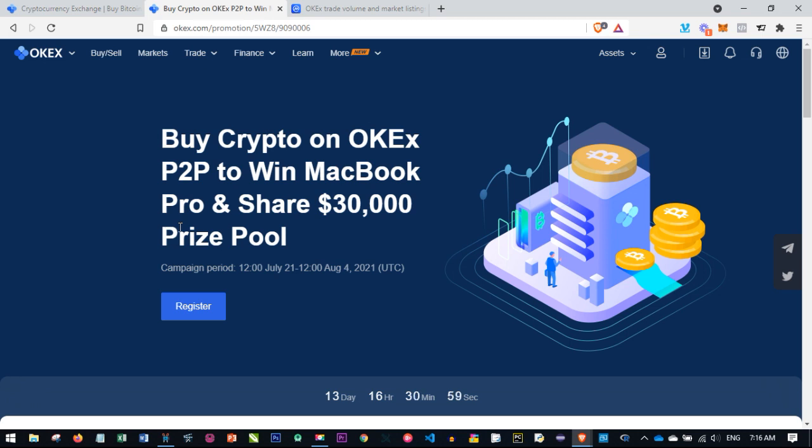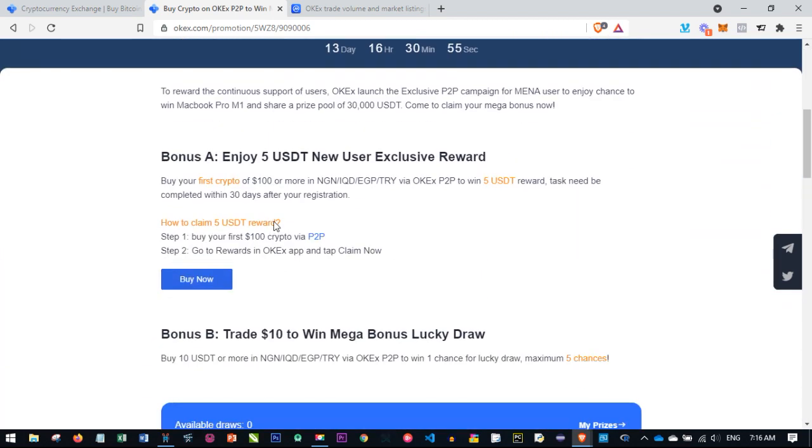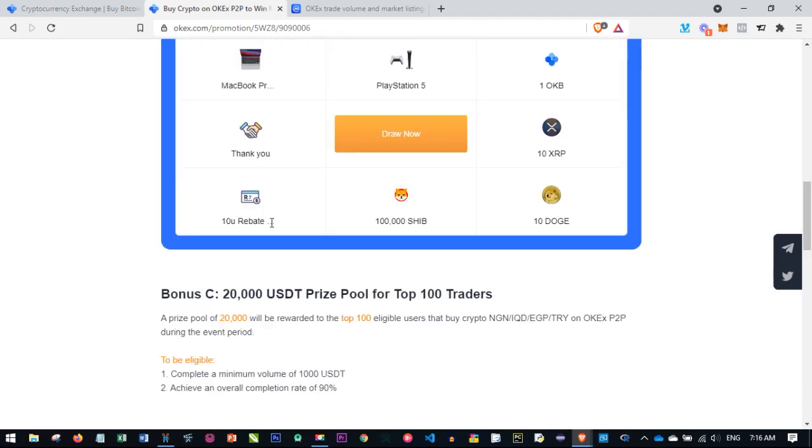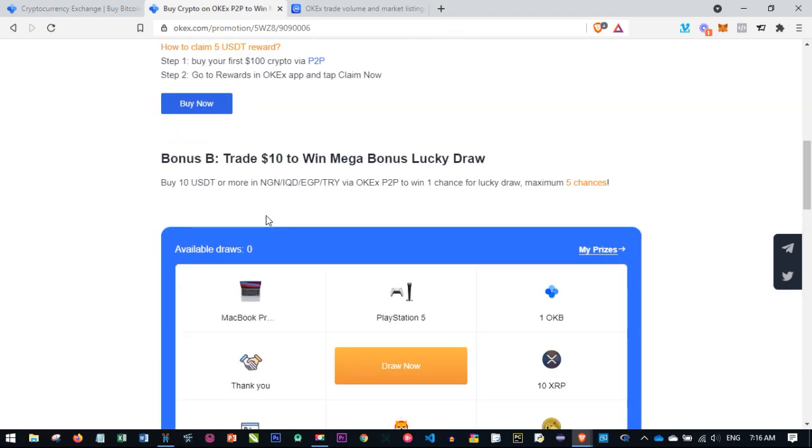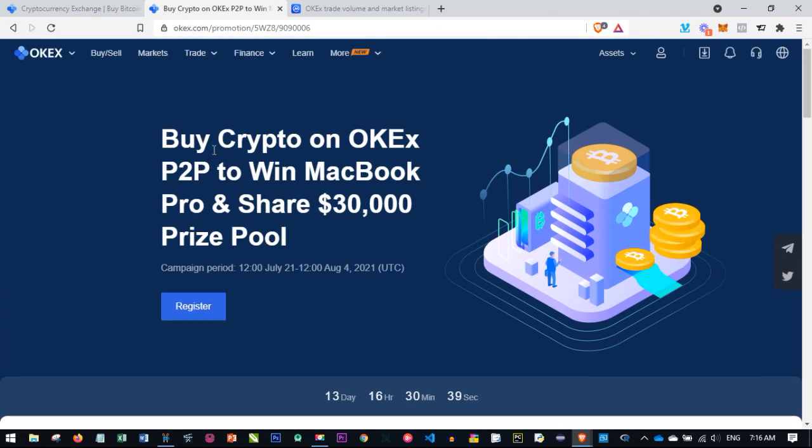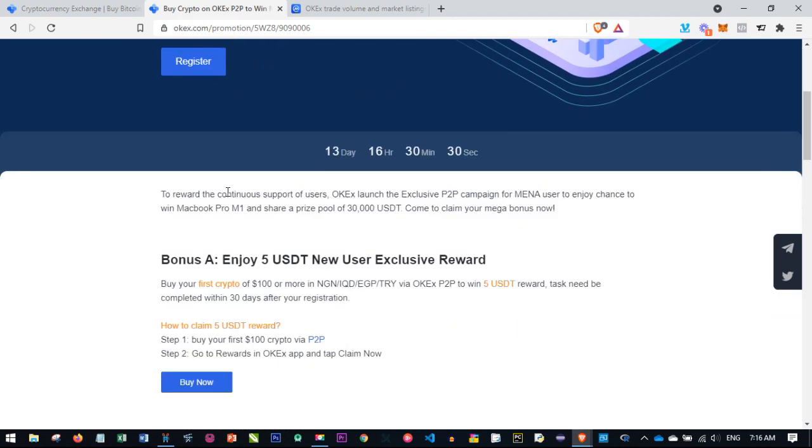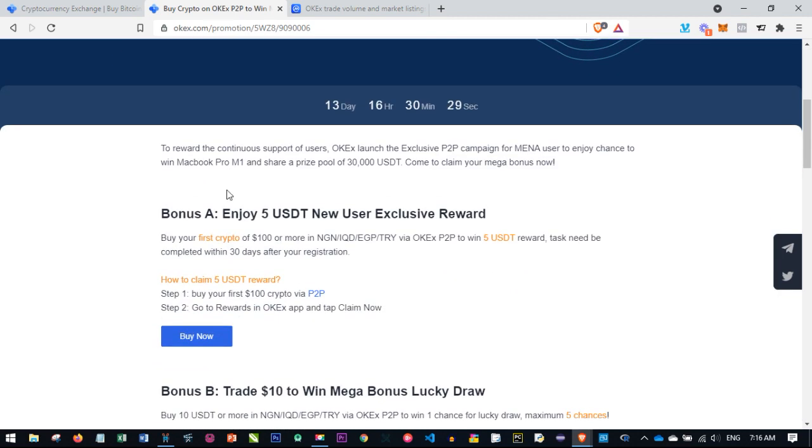In this video I want to focus on how to be part of this ongoing promo. How you could win 3,000 USDT for free, 2,500 USDT for free, or win up to 2,000 USDT all for free. All you need to do is use the OKEx P2P platform to buy crypto, trade on the exchange, and you stand a chance to win this completely for free. This is exclusively for new users.